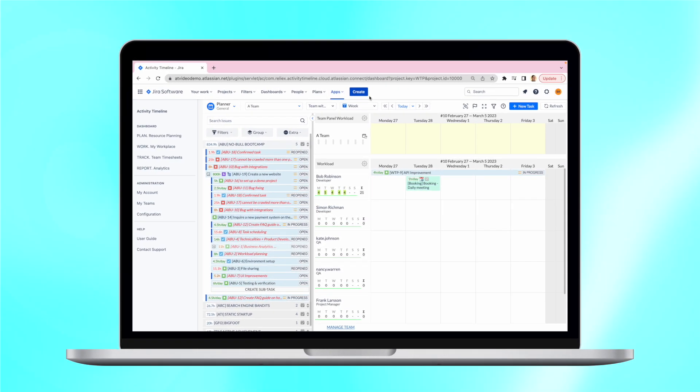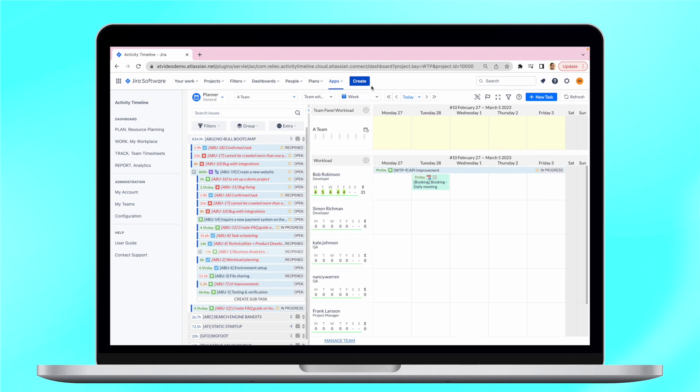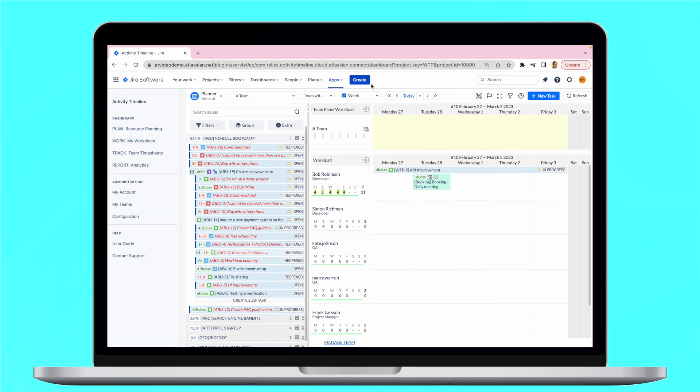Activity Timeline is a Jira resource management plugin that helps to plan, visualize, track and report on resources on both general and detailed levels.